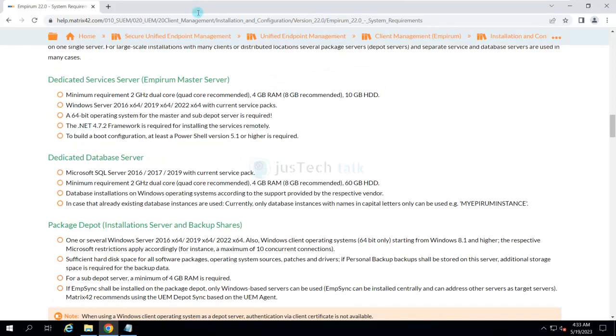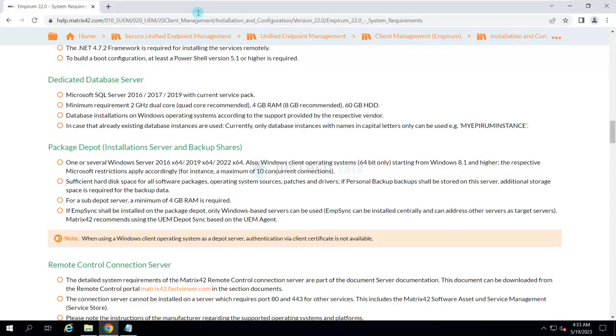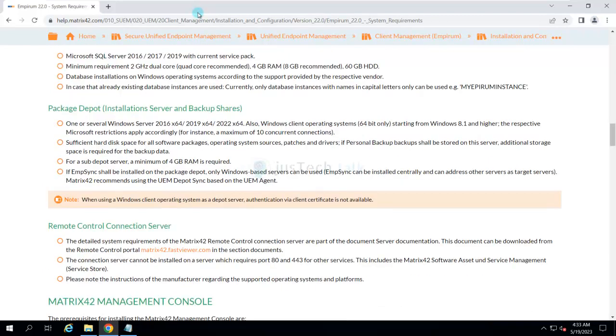It can be different—it can contain different servers or all-in-one server also. You can install all the components on one which is called Master Server, or you can have a Master and multiple Depot Servers. Depot Server is basically to host the packages.